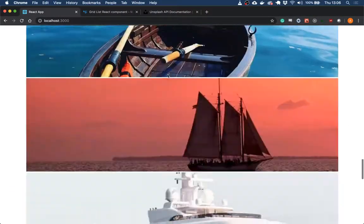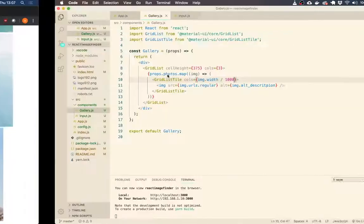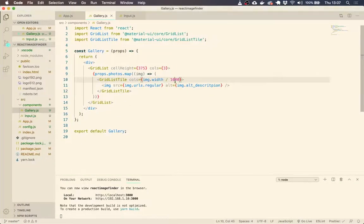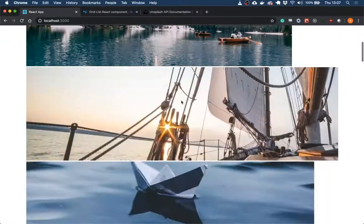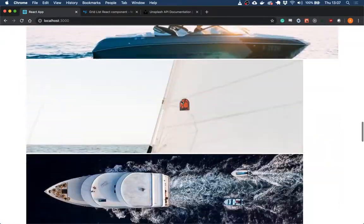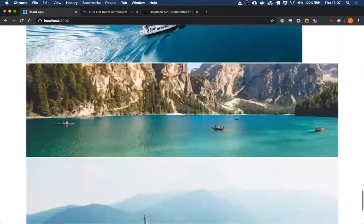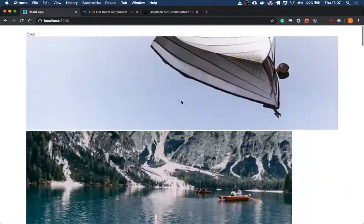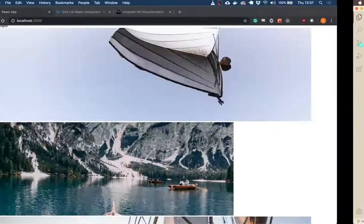So if we do that, these are all pretty big images. So let's divide it by more. So let's divide it by 1500. Okay, we're getting there. We're getting some variation. Probably still not as much as I would like. There's definitely no small images. So 1700.